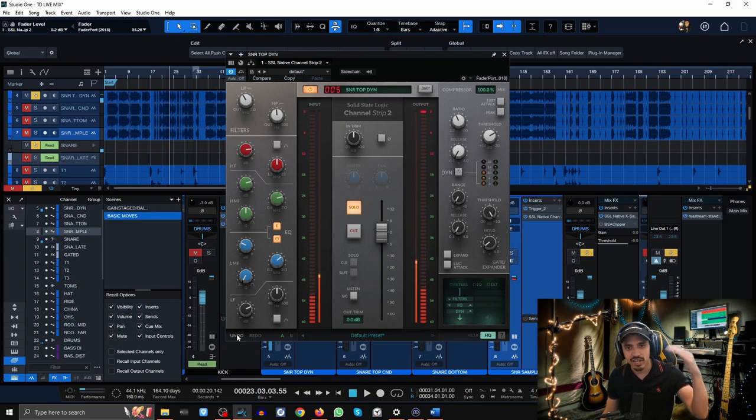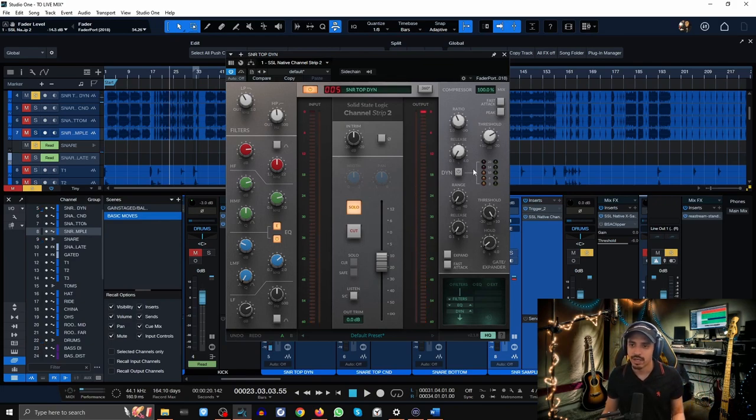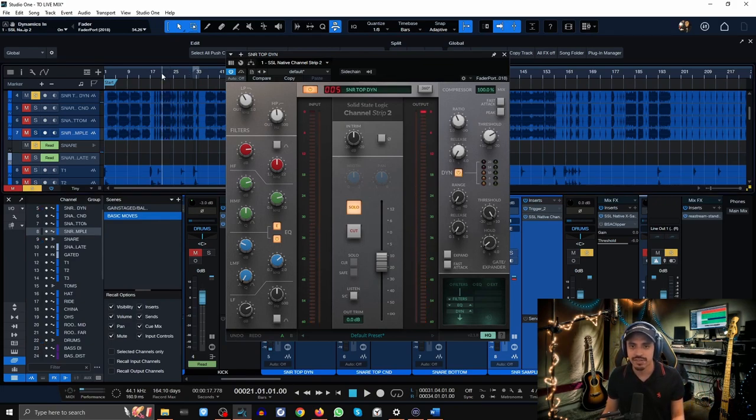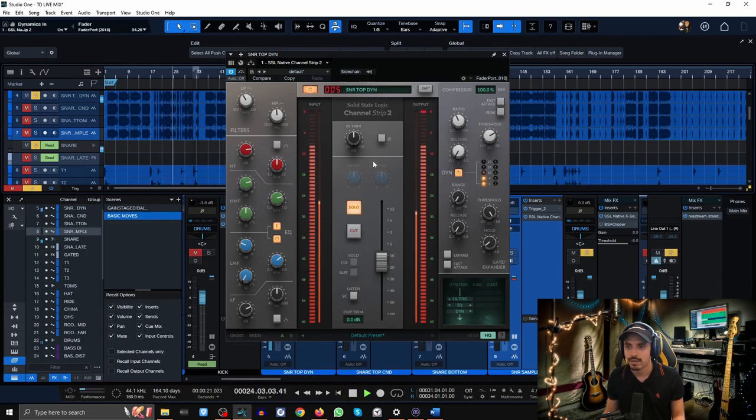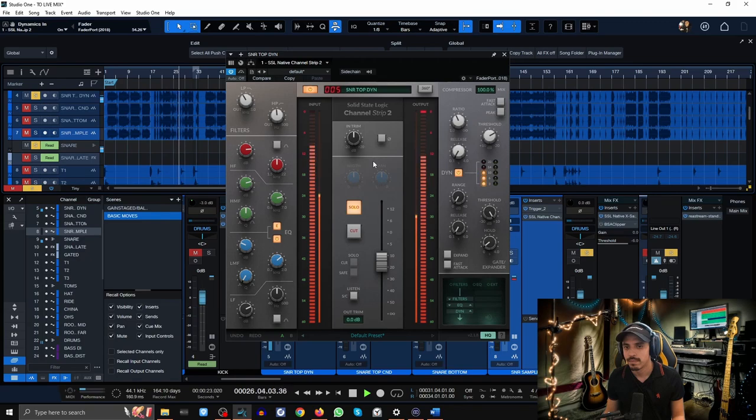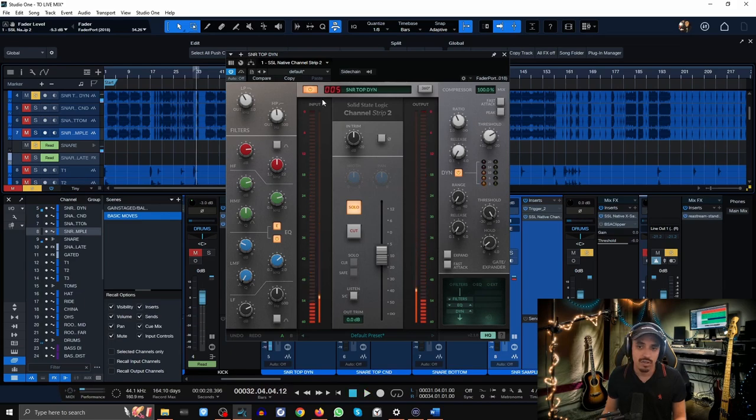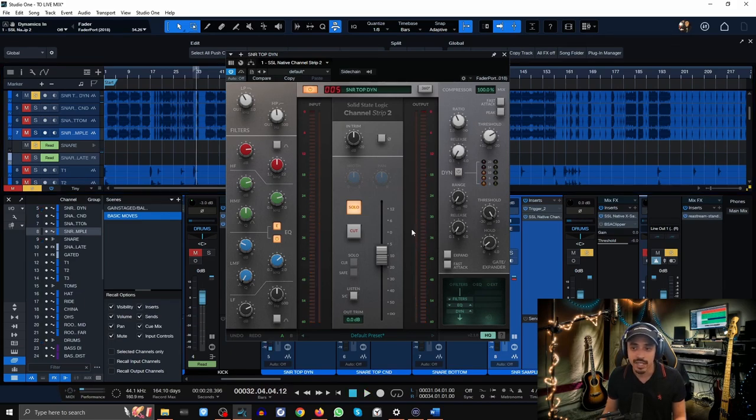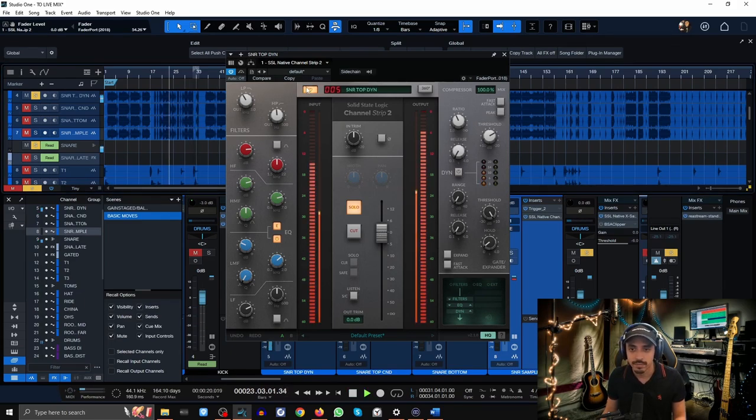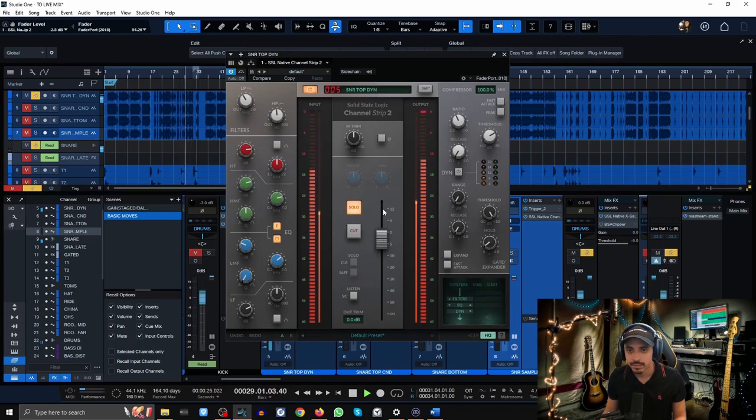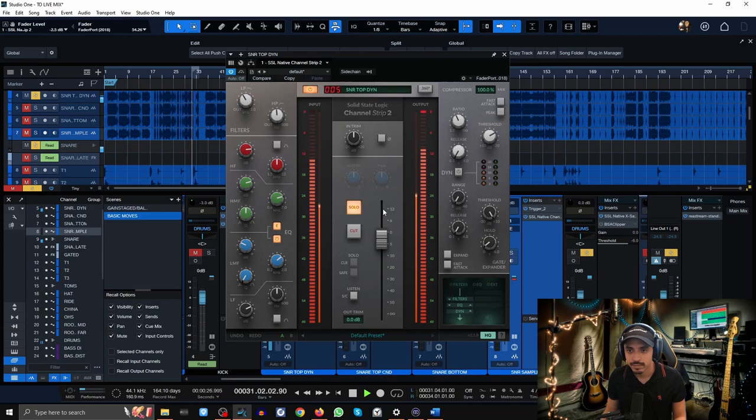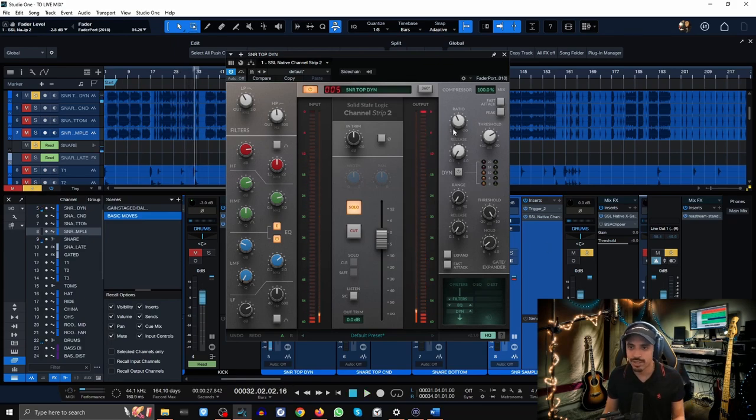Same thing though, fast release and very slow attack. So let's play that snare without any compression. You can hear like the dynamics are a bit all over the place. Let me turn on that compressor and hear how it sounds now.